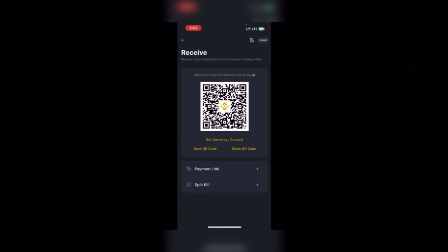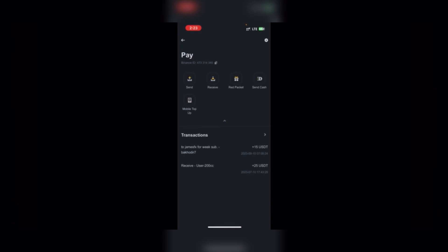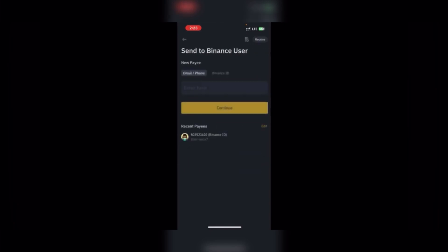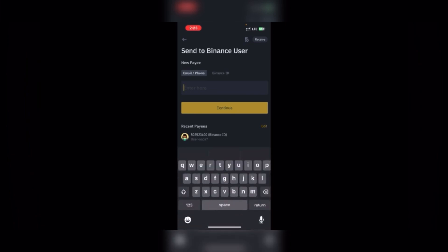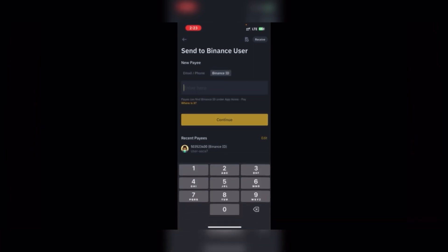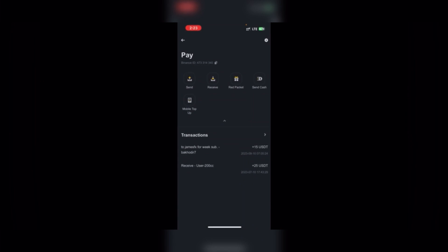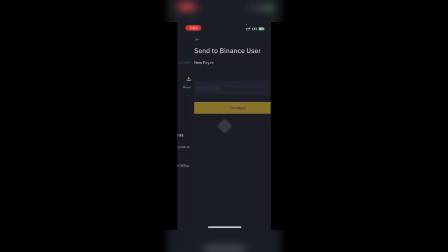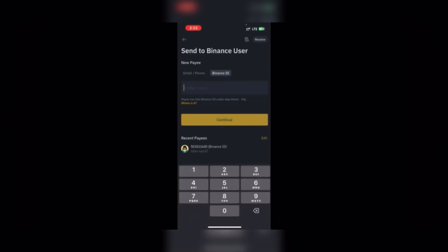But if you want to send to another person, click Send. You can use email, phone number, or Binance ID. Depending on the one you want to use — if it's email you put in the email, if it's phone number you press the phone number, if it's Binance ID you tap that option. You can see my own Binance ID, that's OPTA473314.